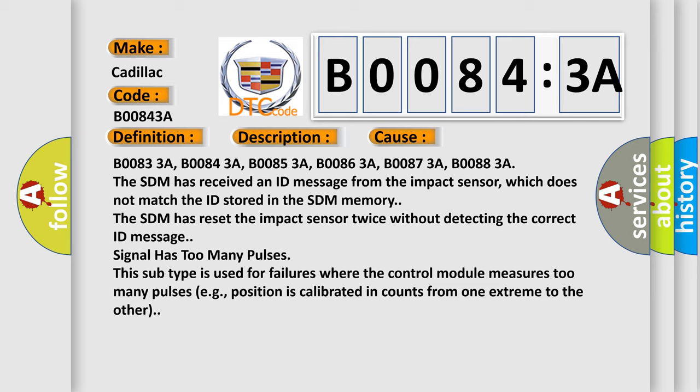B00833A, B00843A, B00853A, B00863A, B00873A, B00883A. The SDM has received an ID message from the impact sensor which does not match the ID stored in the SDM memory. The SDM has reset the impact sensor twice without detecting the correct ID message.